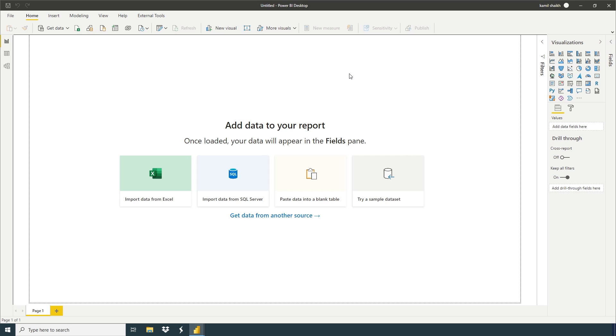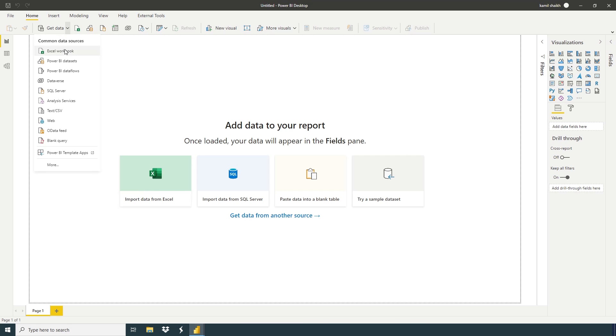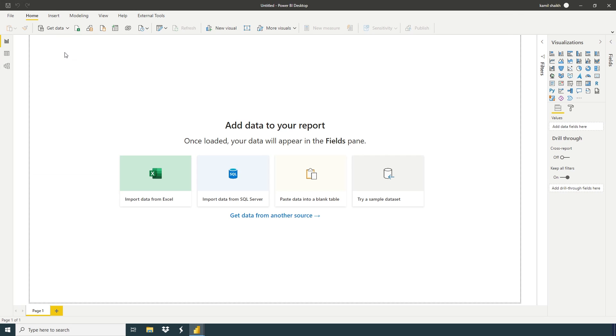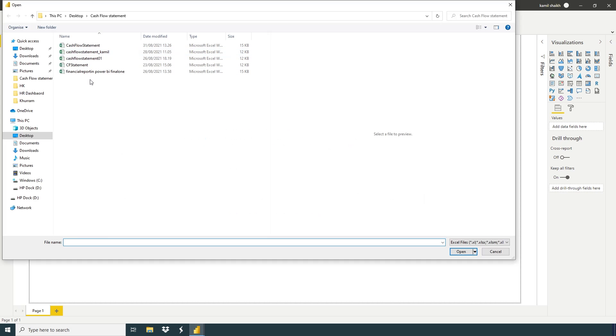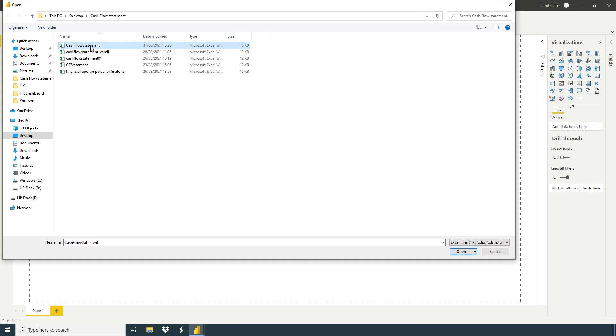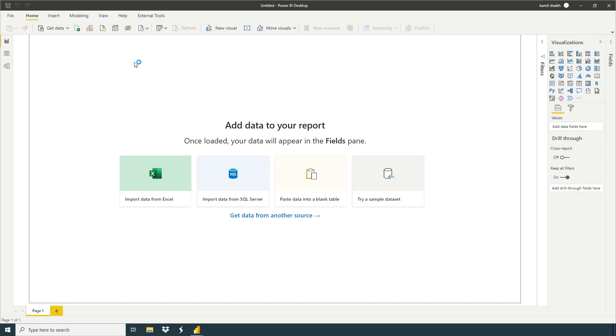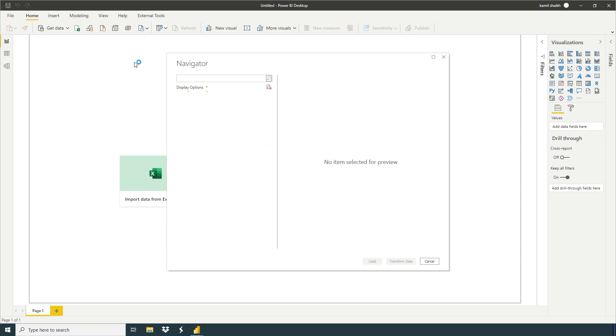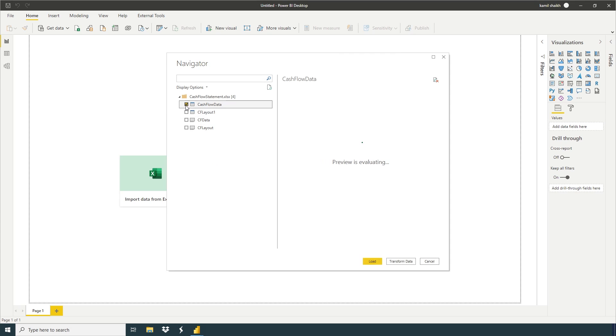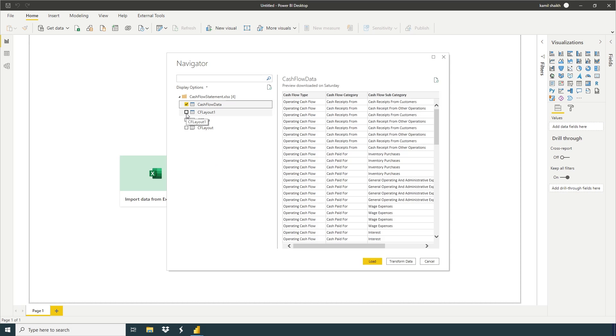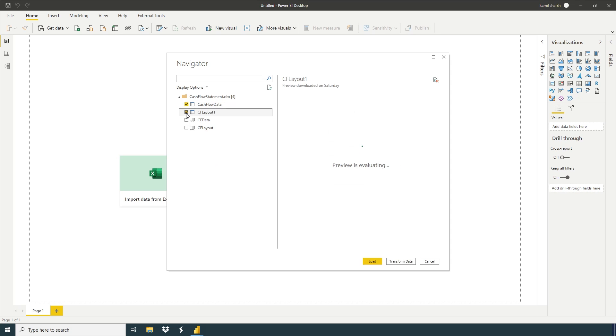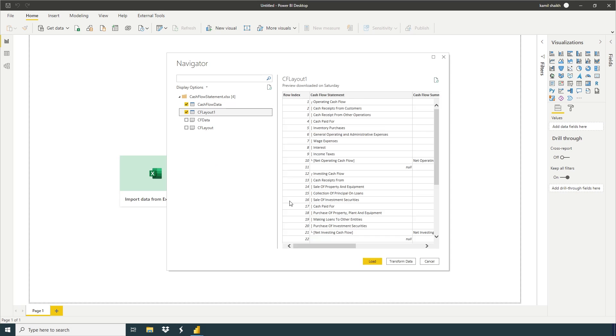Now we're going to get data. If you want, you can import data from here or get data. In this example, we have an Excel file. Just click on Excel Workbook. Here we have our data: cash flow statement.